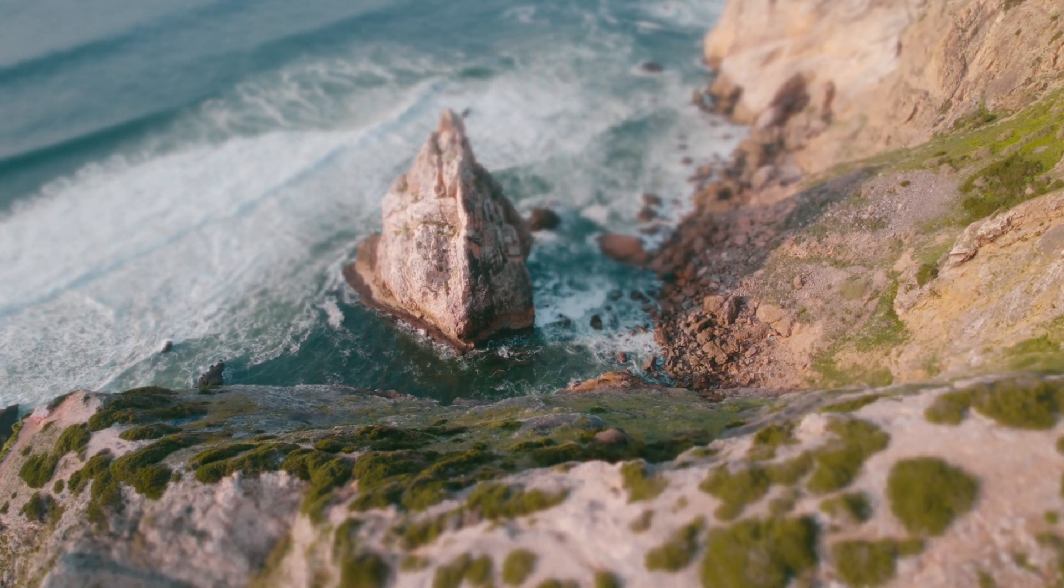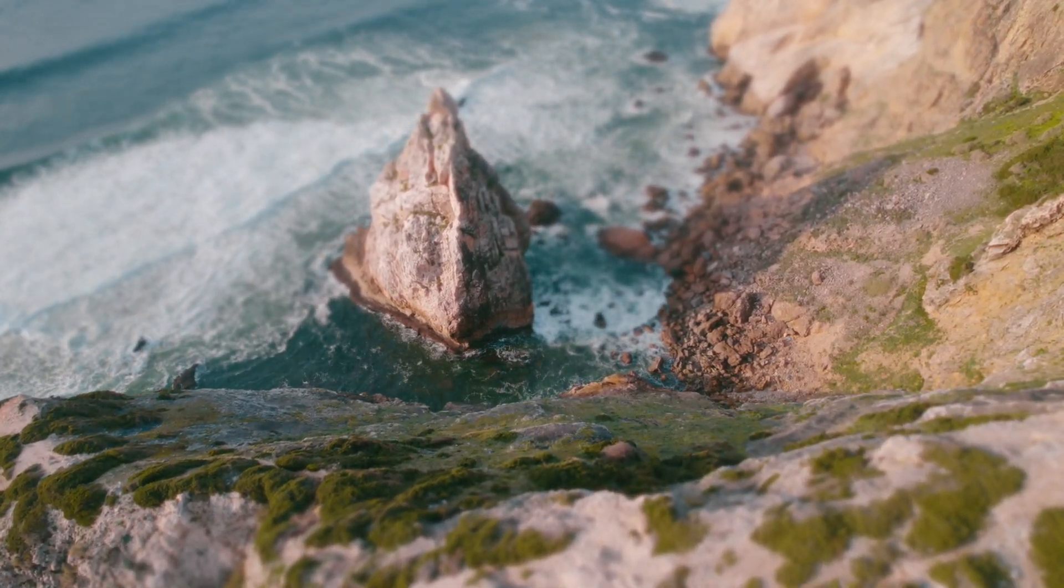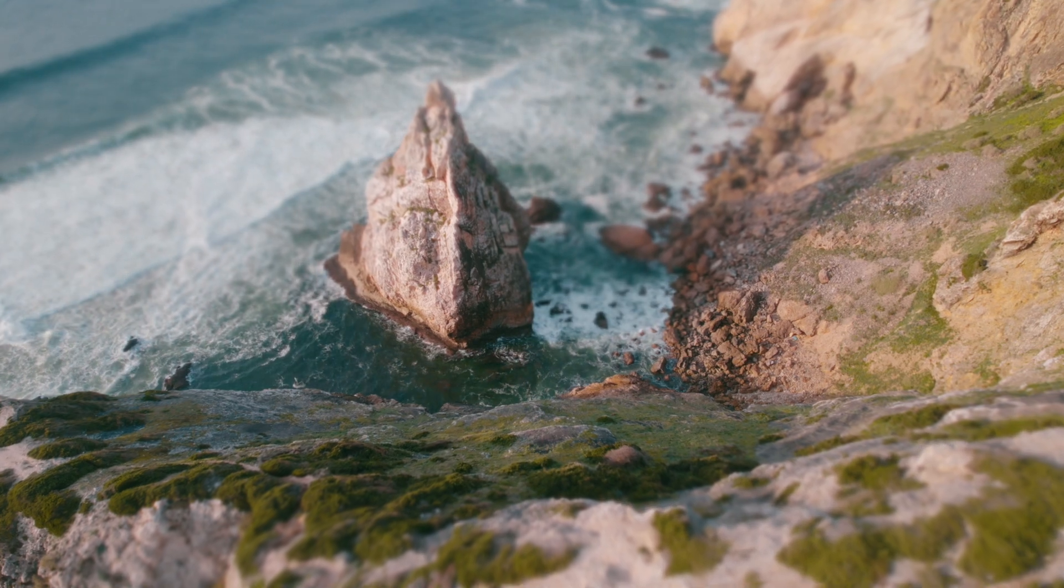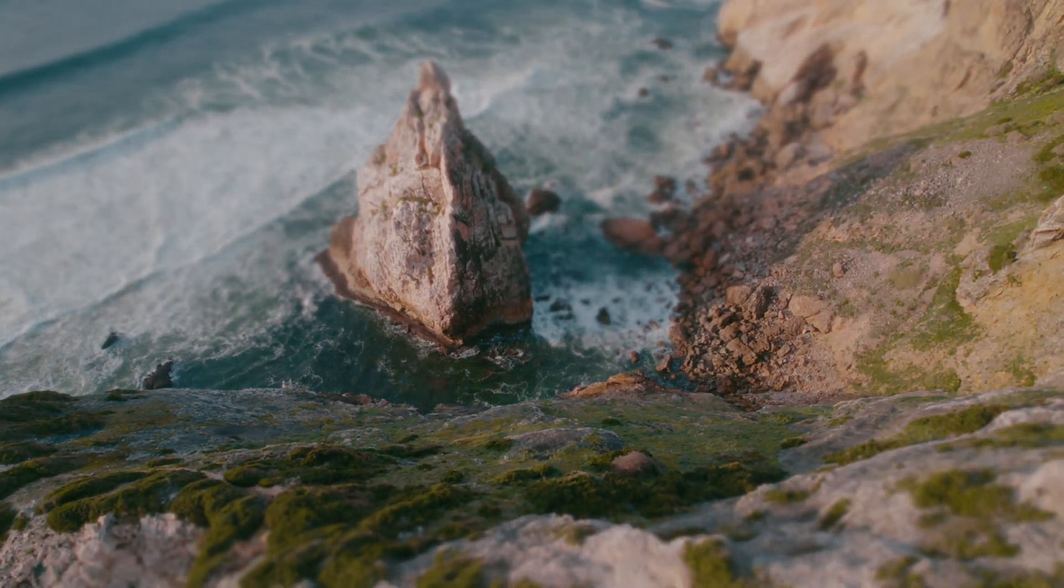Discover the power of Smart Blur and transform your creative vision today. Try it for free on FX Factory.